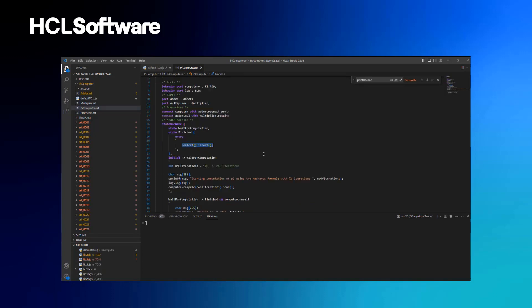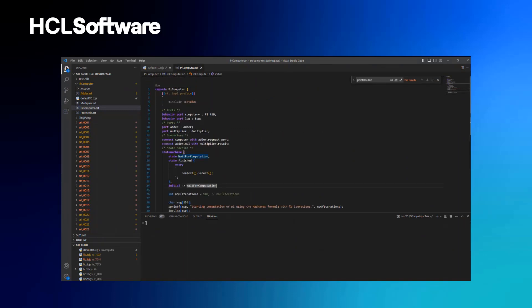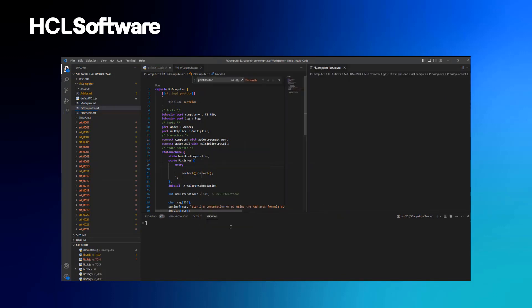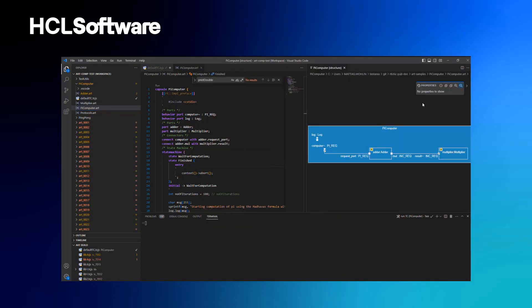You can also edit freely in the art file. Let's take a look at the graphical representation — you can right-click and open the structure diagram, which is a good way to learn about an application. Looking at the structure diagram of the top capsule, we see that the Pi computer consists of two capsule parts: the adder and the multiplier, which are connected, and there is also a behavior port called 'computer' connected to a port on the adder.